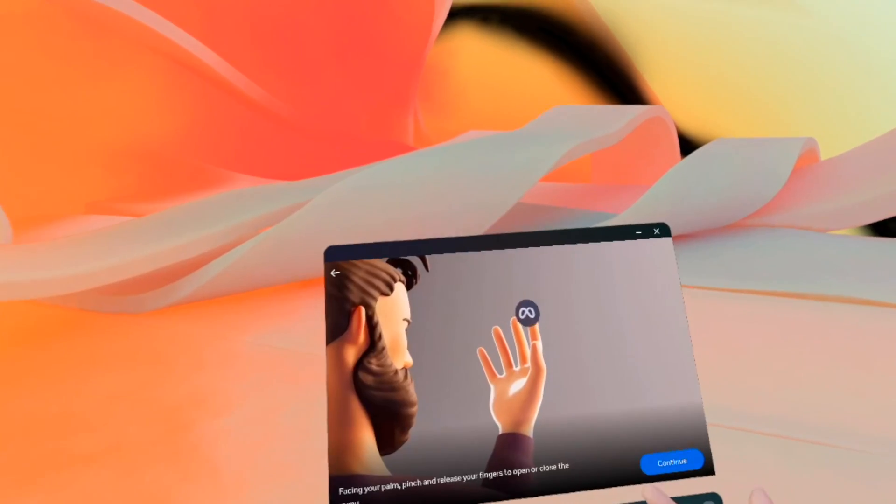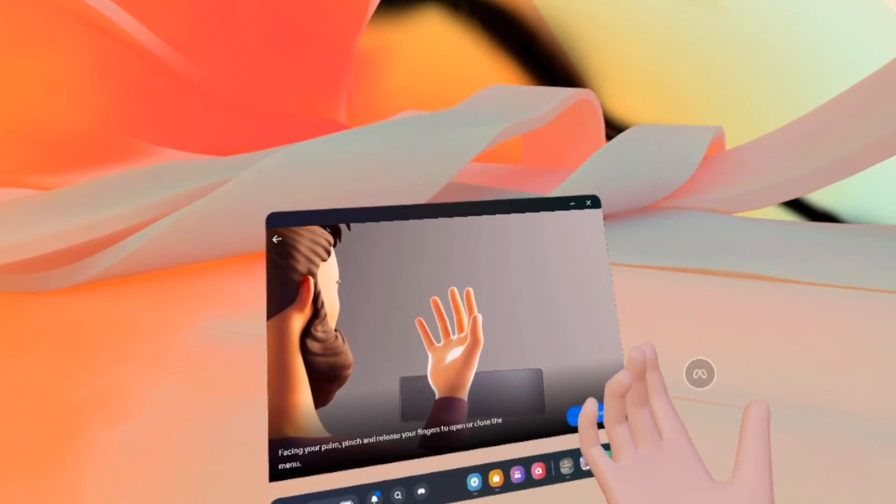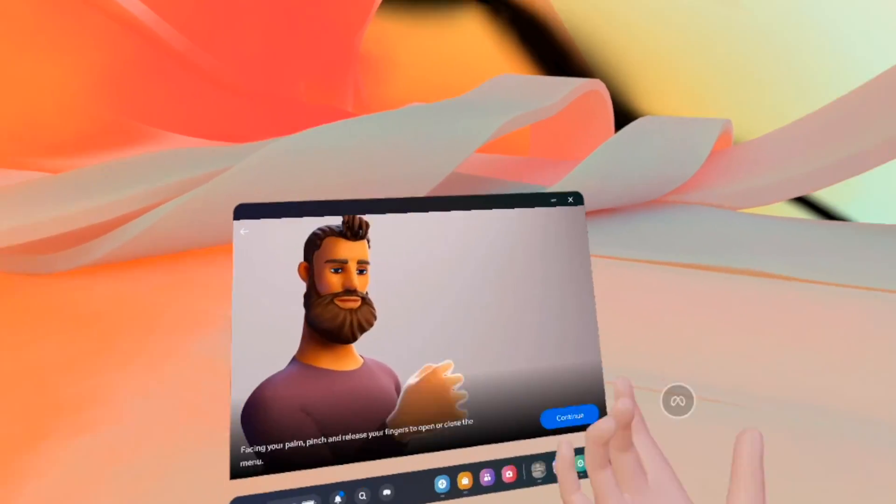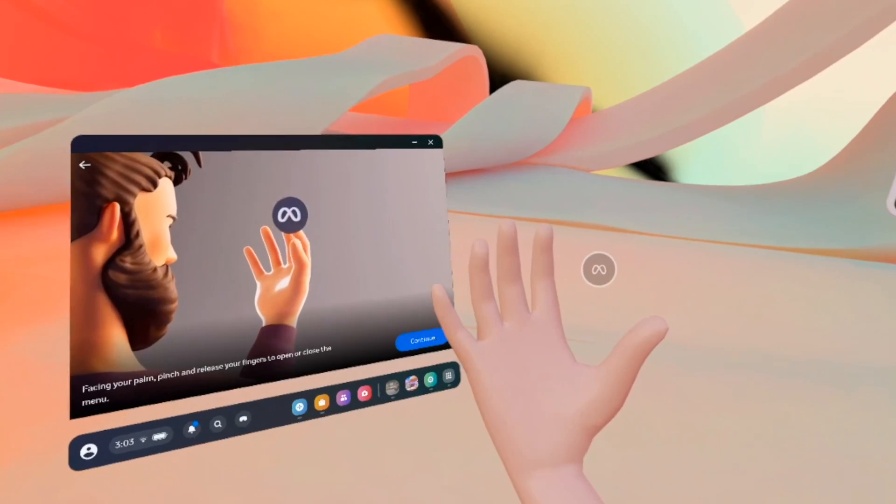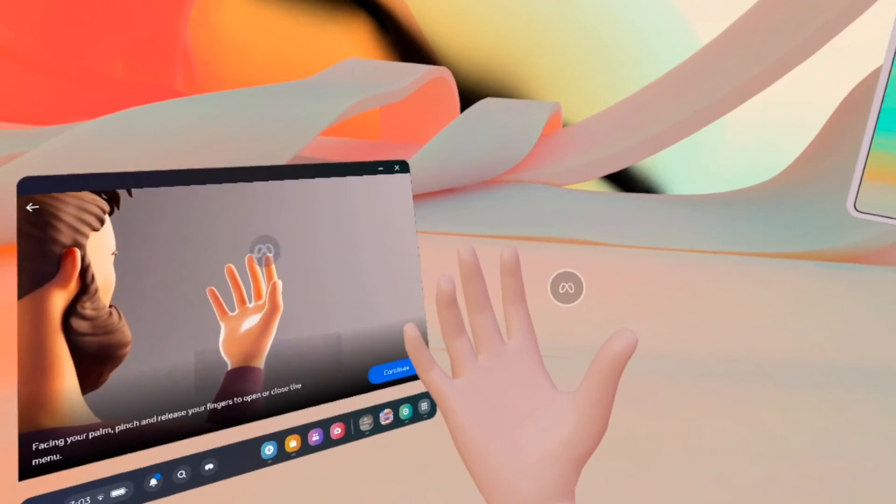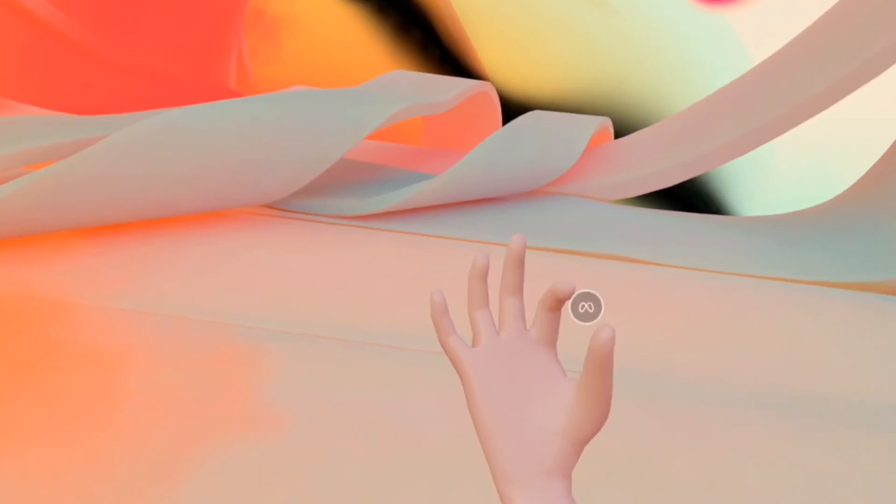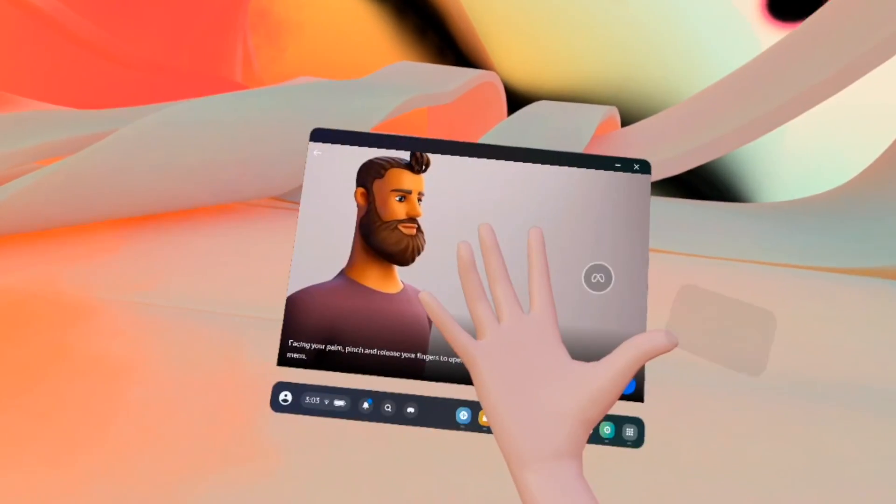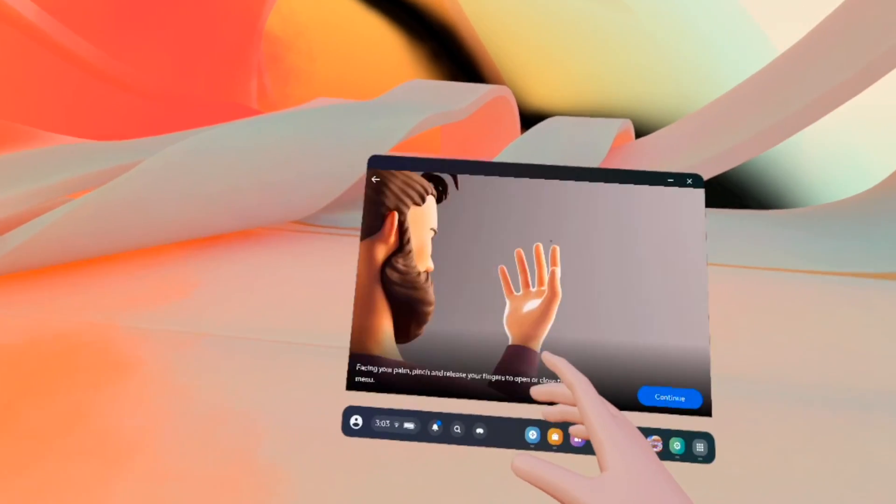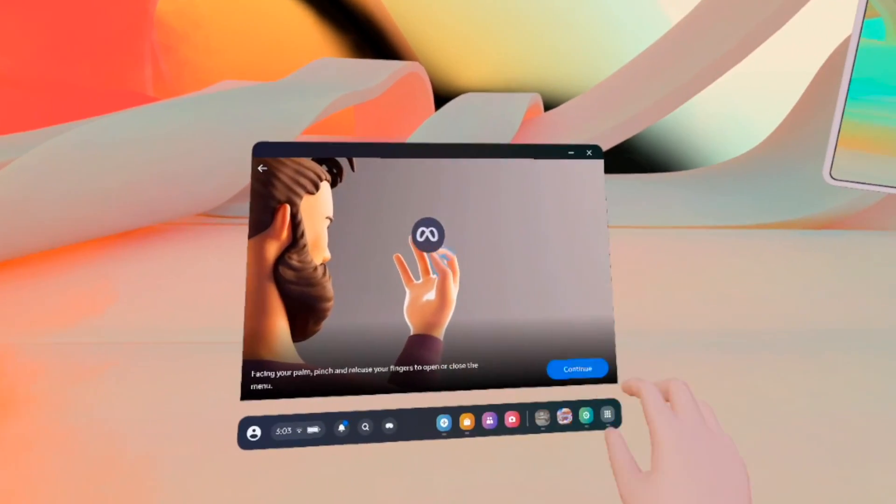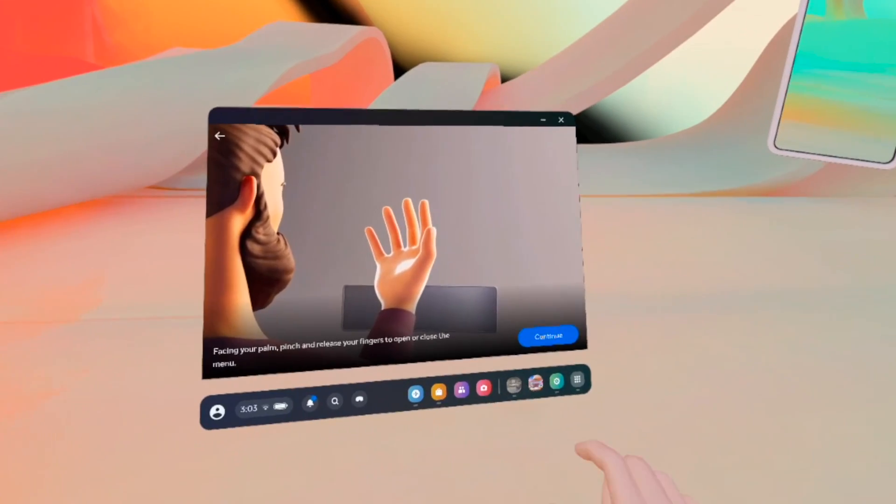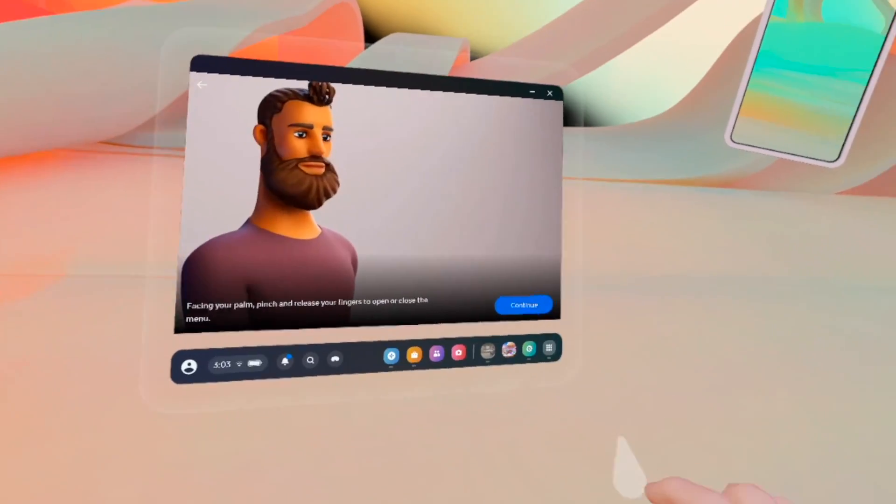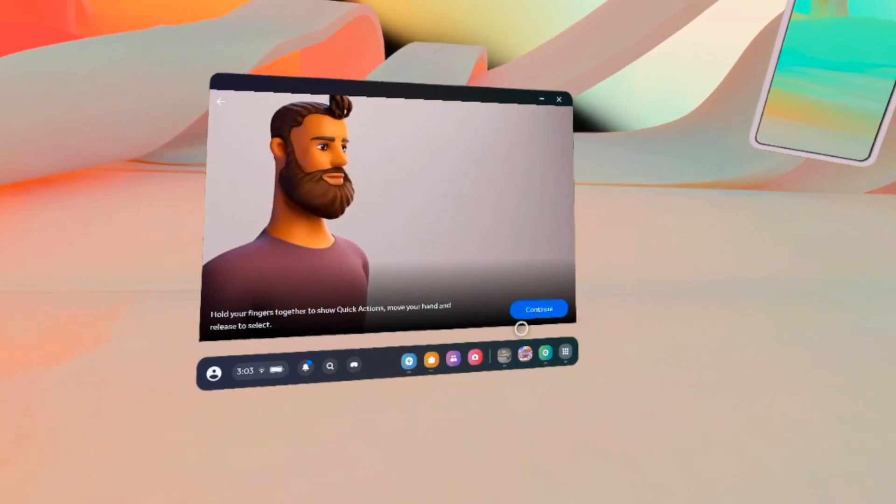Next thing, facing your palm, pinch and release your finger to open or close the menu. If I put the palm of my hand facing me, if I pinch, the menu disappears. If I do the same thing, the menu reappears. Once you do this, you can go ahead and continue like this.